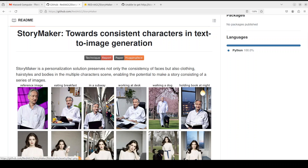On the very left for Jeffrey Hinton, it's a reference image. Then it has been changed as per characters — eating breakfast, in a subway, working at desk, walking a dog, holding a book at night. So it's a whole cohesive story moving through consistent characters.